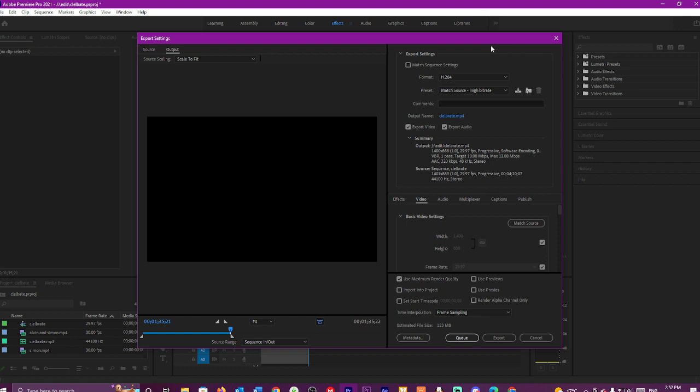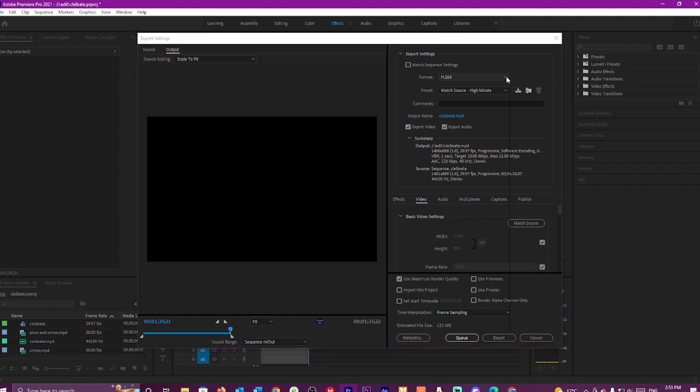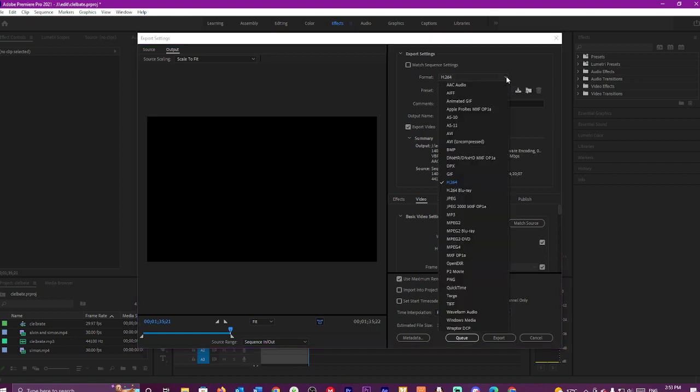Now you've got all your cool export settings here. Now I have already set this up as a preset for 4K, so this is the encoding format basically. So leave this as is.